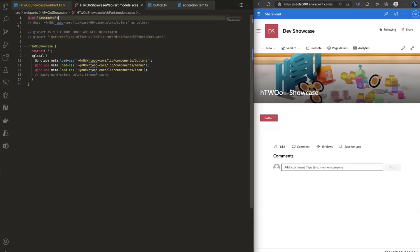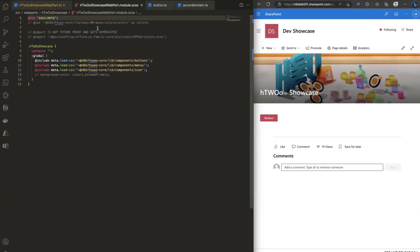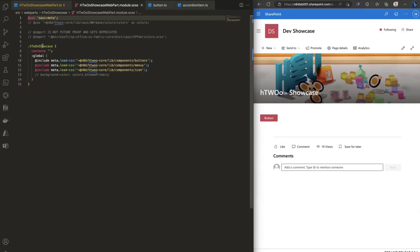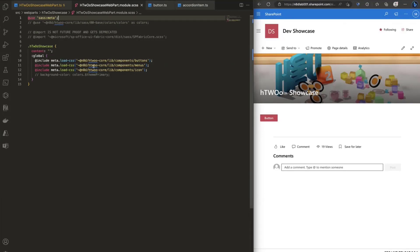Instead, you should use the @use statement, which is comparable to an import statement in JavaScript or C#. It imports the meta utilities from SASS. We have a surrounding web part class that is prefixed with a random string so it doesn't bleed outside SharePoint. Since H2O CSS classes don't support that scoping, we do a small trick: whatever we import is automatically prefixed with the H2O showcase class, and we use the :global pseudo-class to tell SASS not to touch those CSS rules.